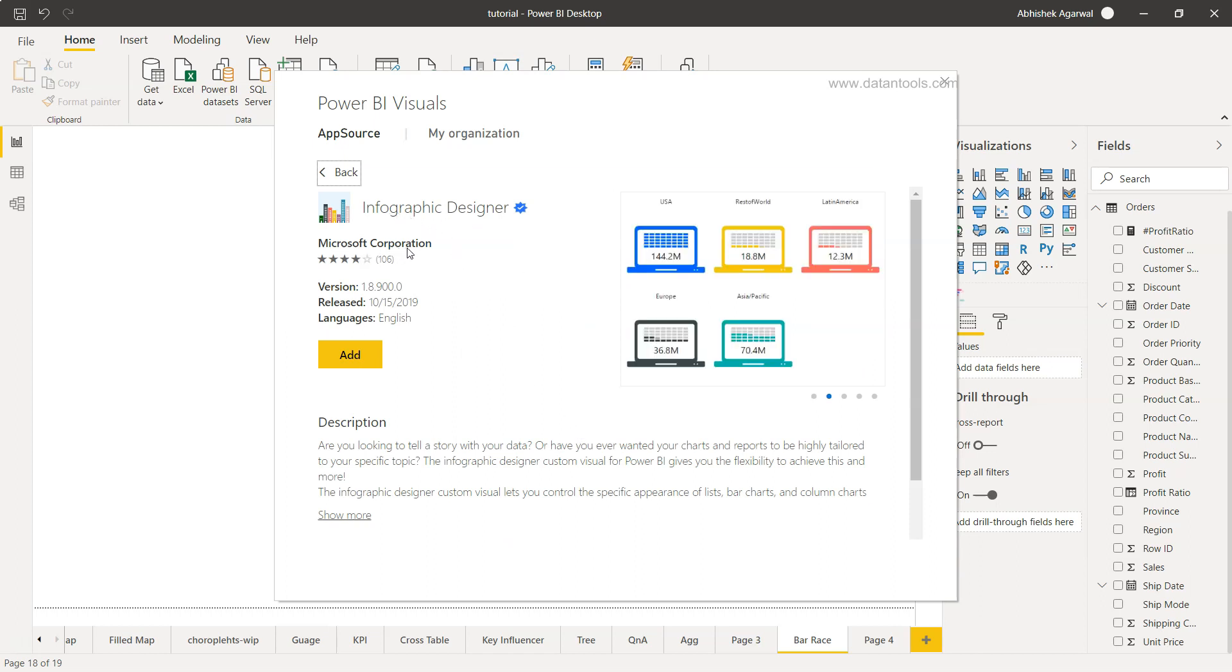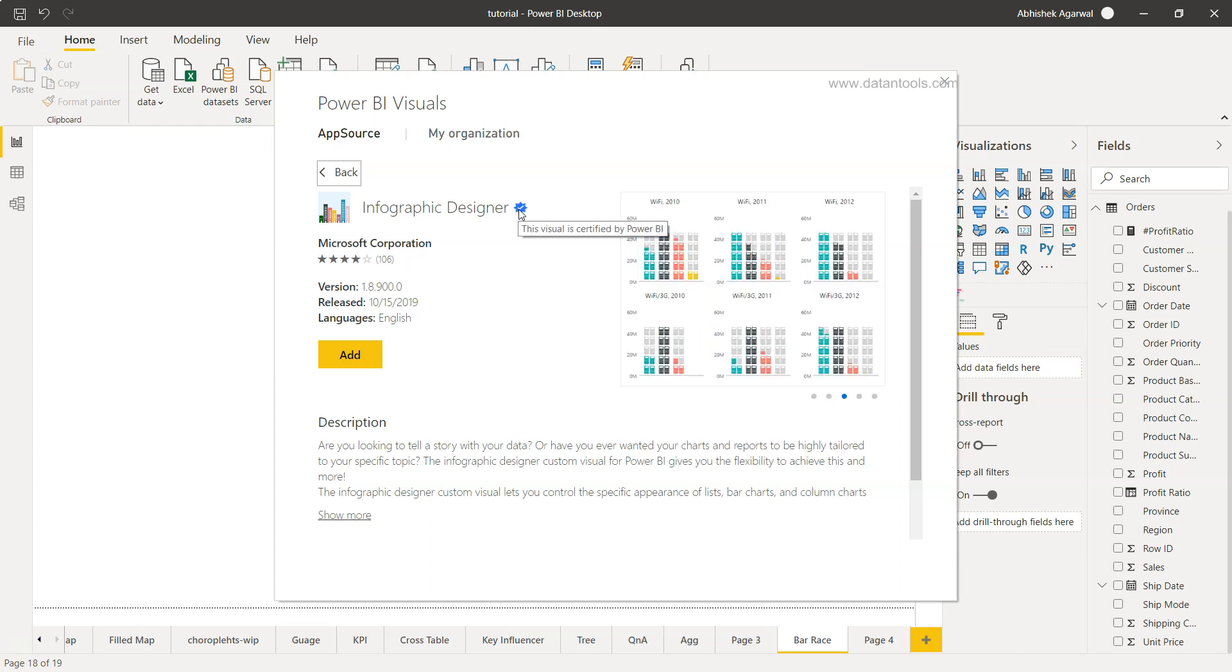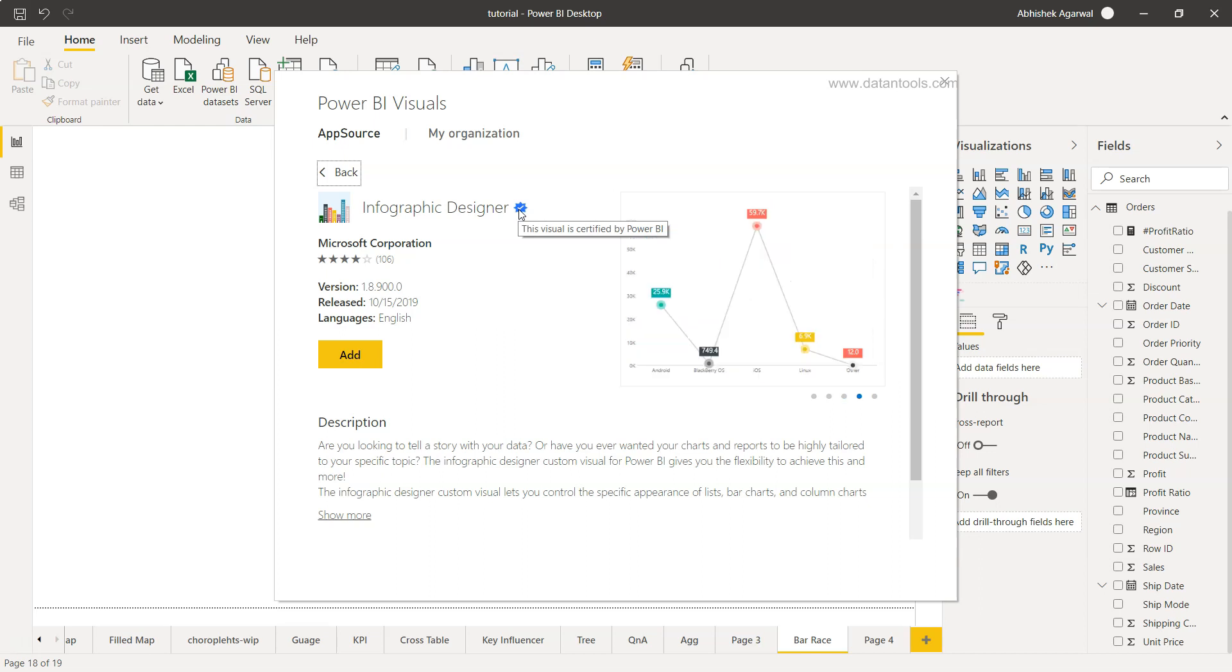It's by Microsoft Corporation, so that means it's safe. Also it has the blue tick mark, which means the visual is certified by Power BI from the performance and stability perspective.